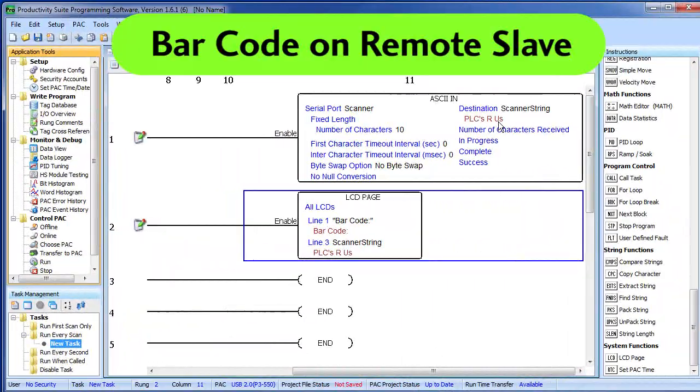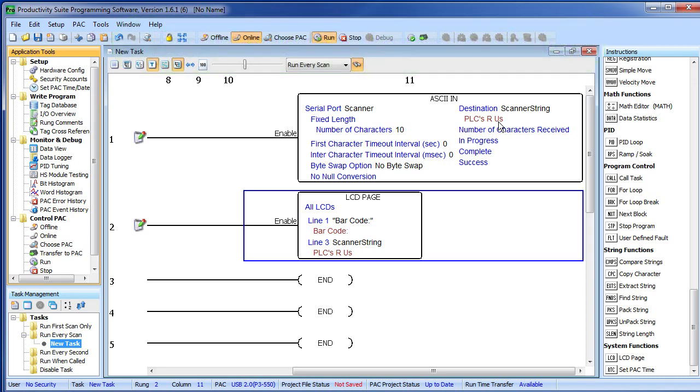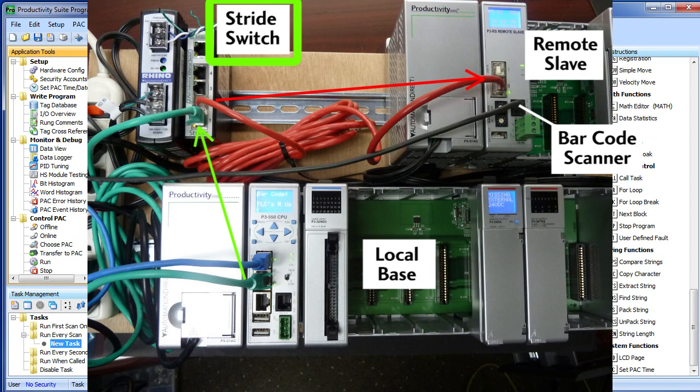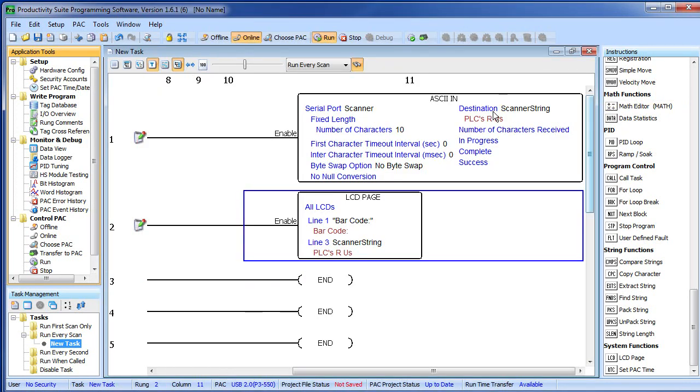Now, what if I wanted to connect the barcode scanner to a remote rack? Well, easy. I just connected a remote slave through a Stride Ethernet switch to this base. Well, we do the exact same thing we did before.